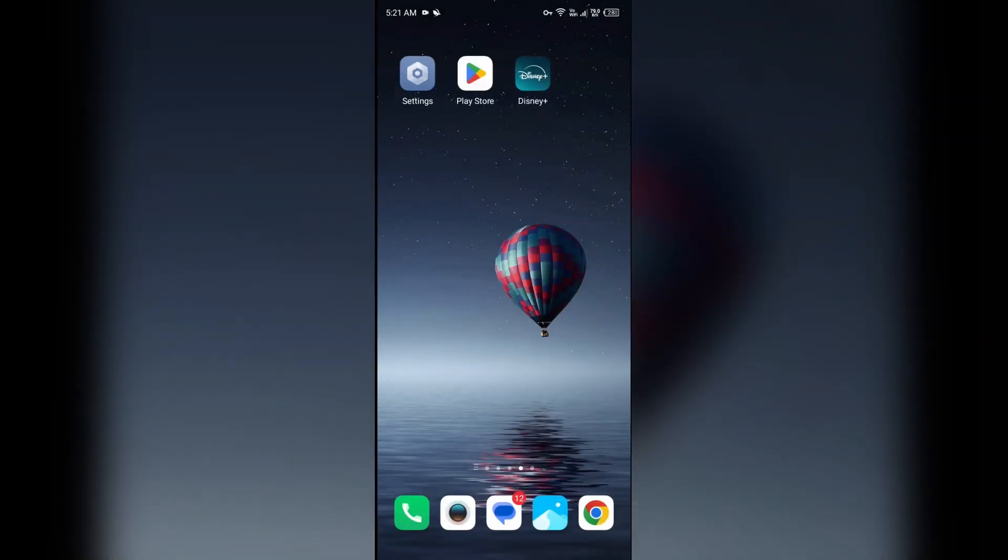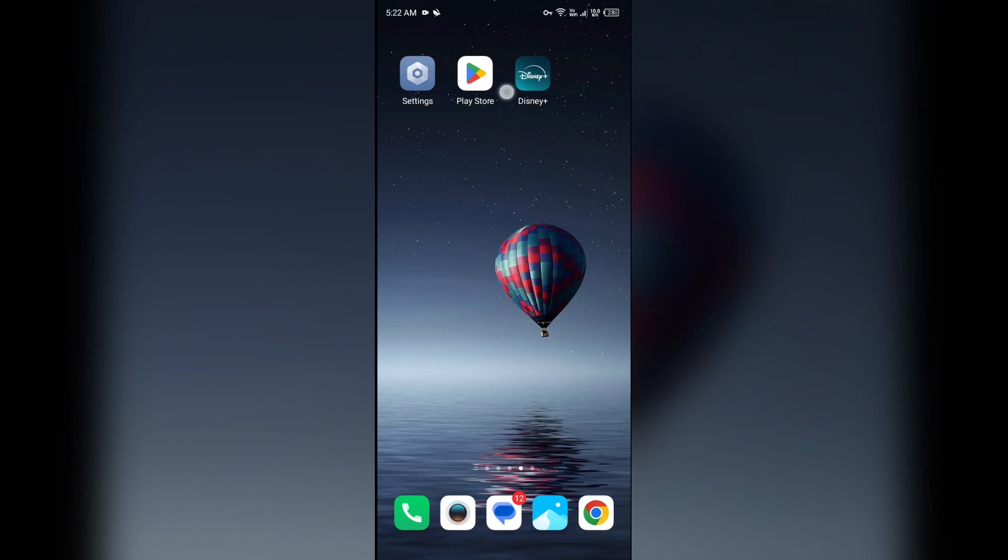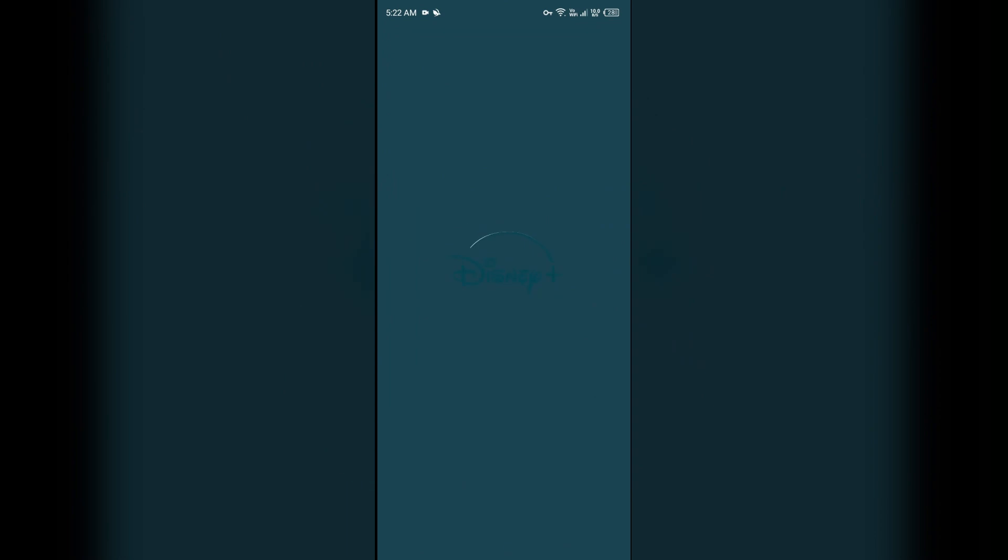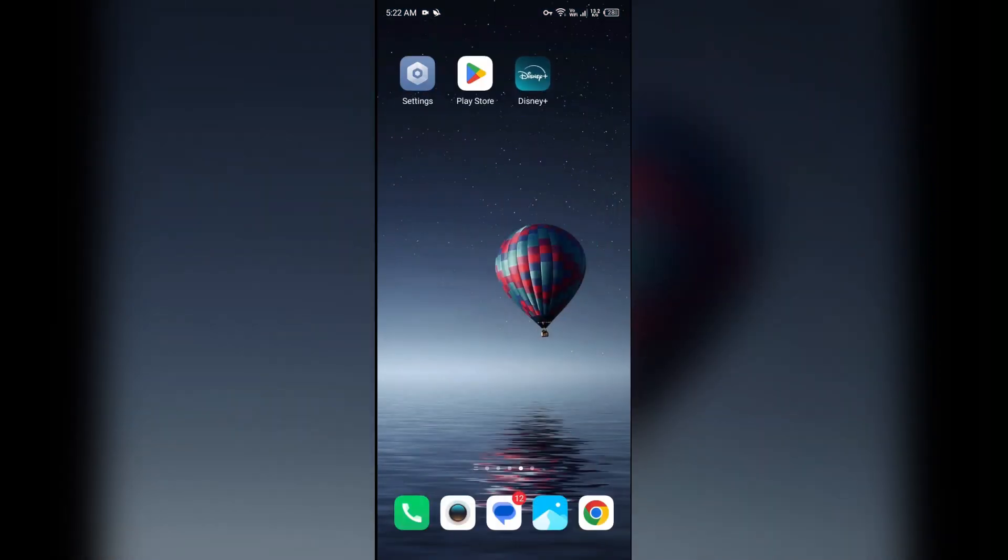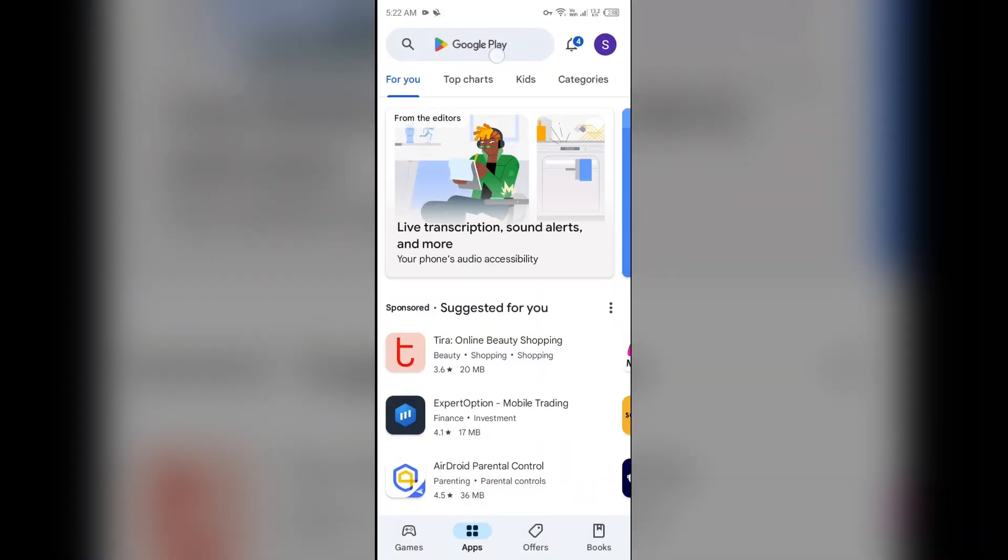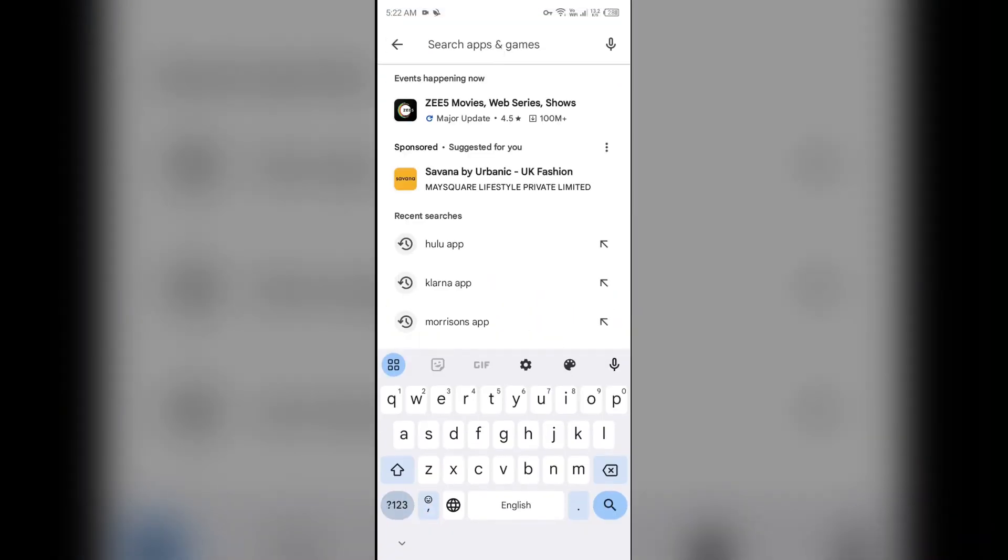Third solution how to fix this problem is update the Disney Plus app to the latest version. To do this, head to the Play Store and search for Disney Plus app.